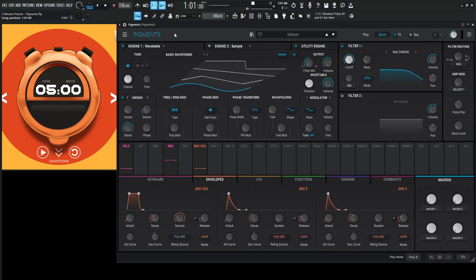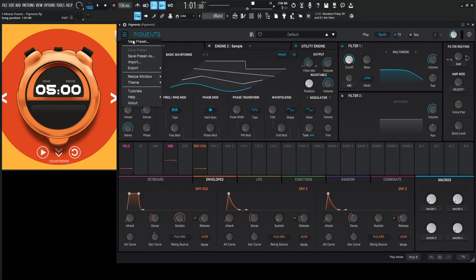Hey guys, John here. Welcome to 5-Minute Presets. Today we're in Pigments again, and I feel like I'm making some noise, and by that I mean just using only noise. Hopefully we can make something cool out of this, so here we go.